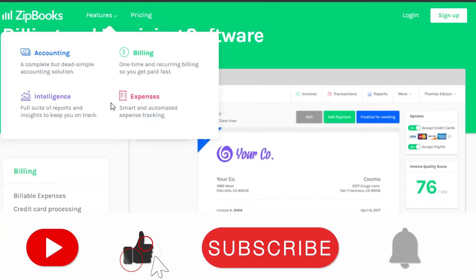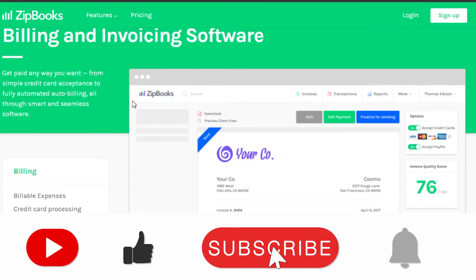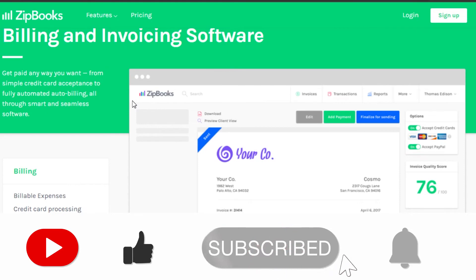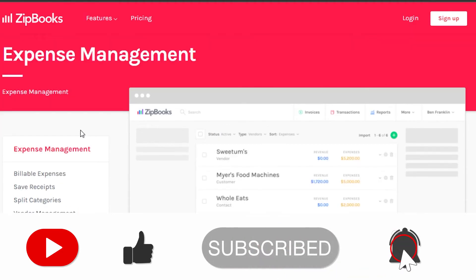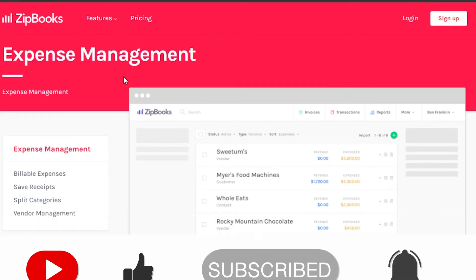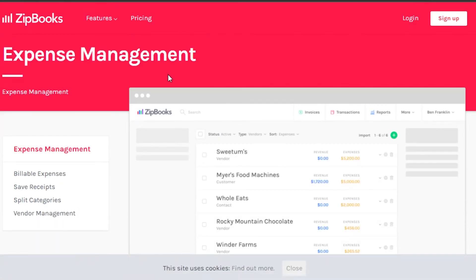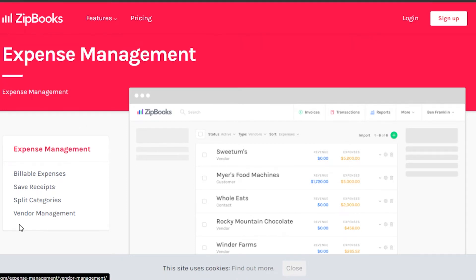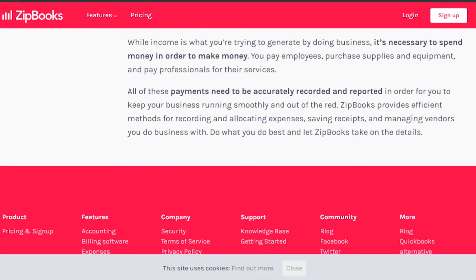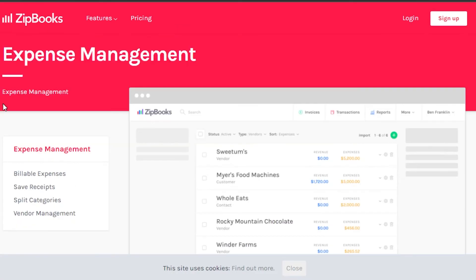Then we have the expenses option. Expenses allows you to manage your small business expenses — you'll get billable expenses, save receipts, split categories, and vendor management as well. So this is a pretty good all-in-one platform.